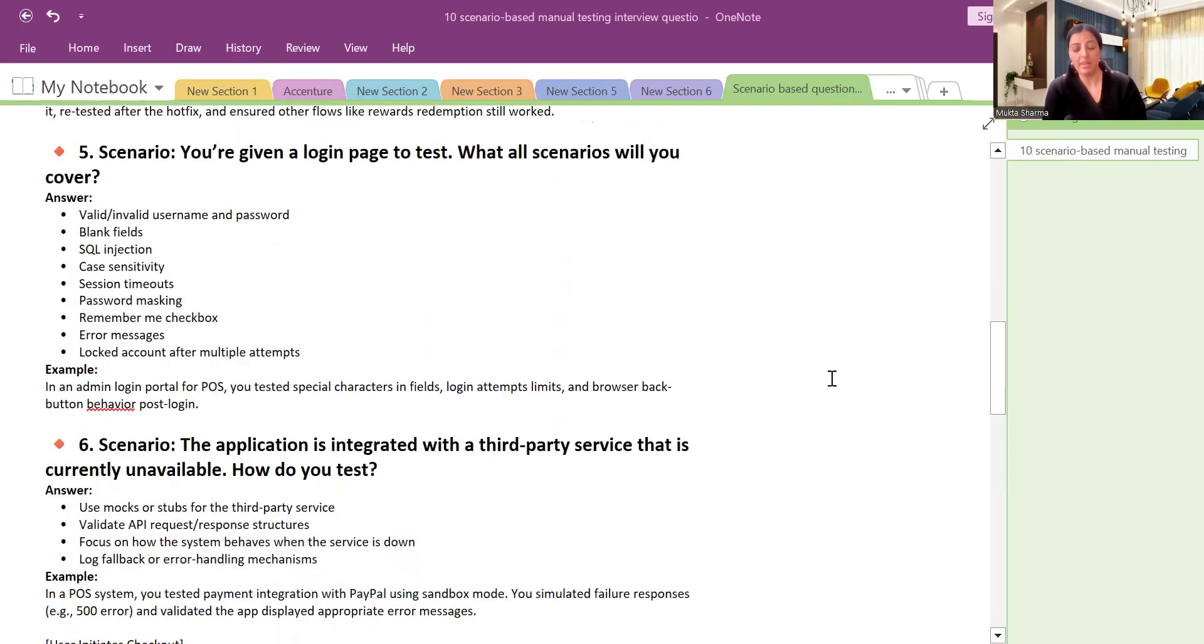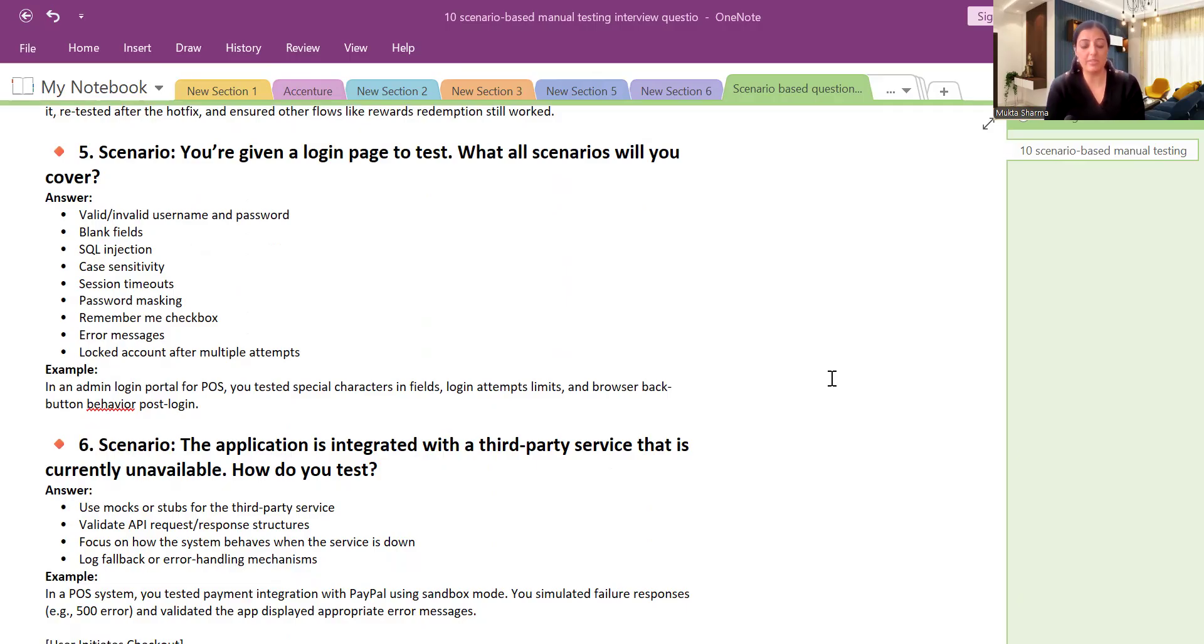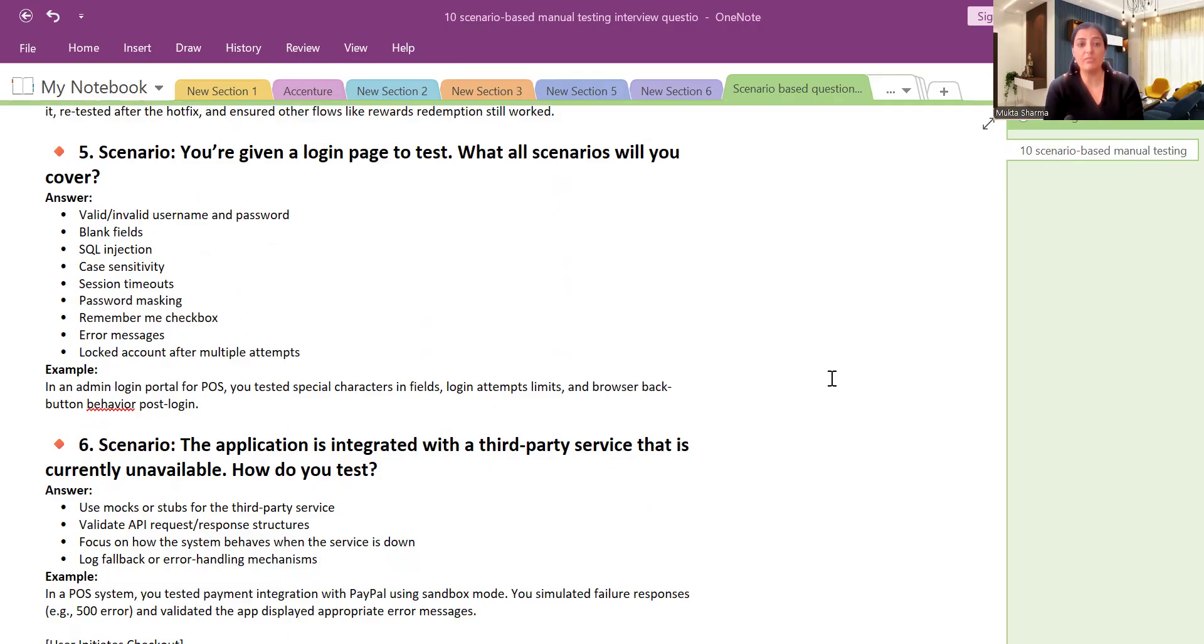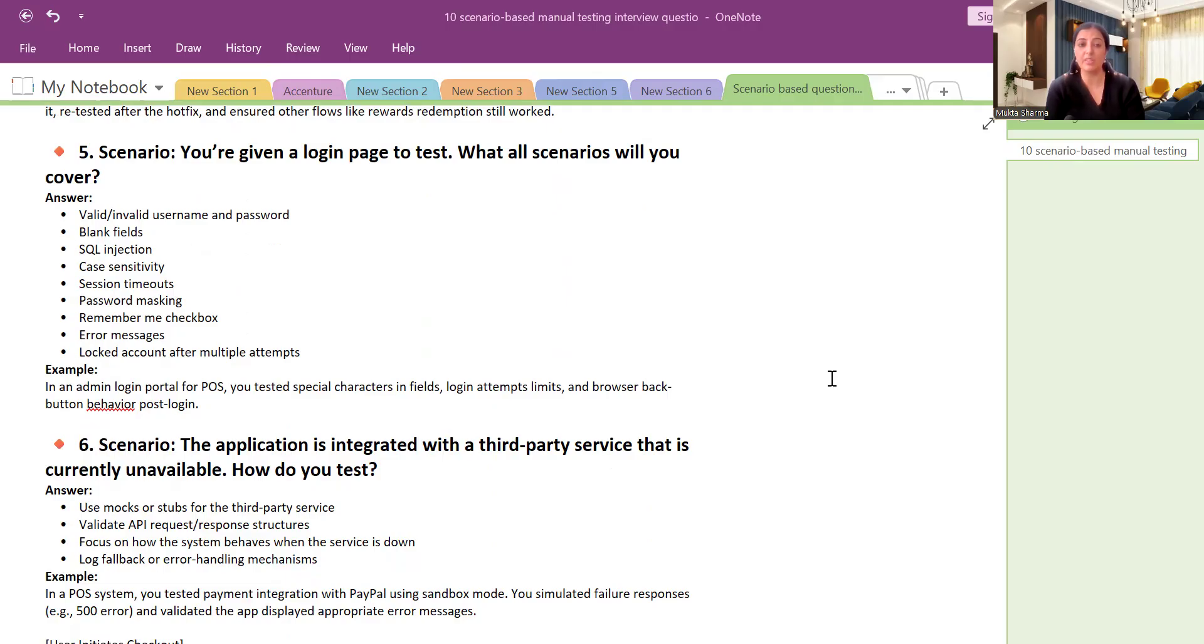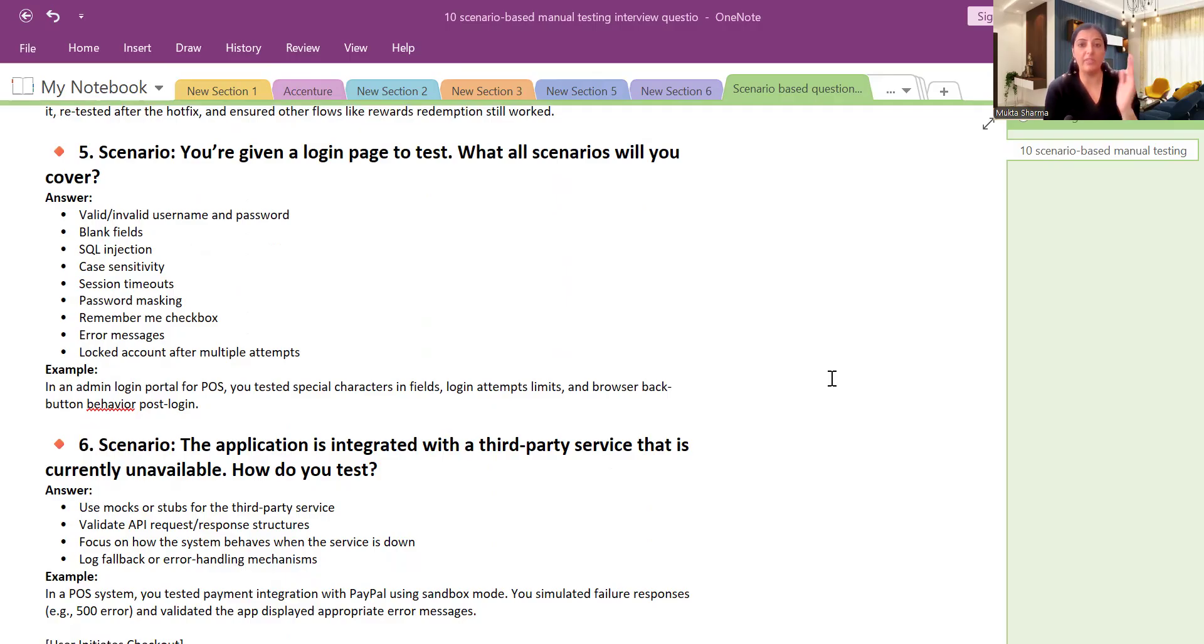Next question: You are given a login page to test. What all scenarios will you cover? I will say I will cover all the positive scenarios, I will cover all the negative scenarios. I will test valid username and password with valid combination and invalid combination. I will also check the blank fields. I will also check SQL injection queries. I will also check the case sensitivities in these fields. I will also check the password masking. I will also check remember me checkbox. When I check the checkbox what happens and when I leave it what happens?